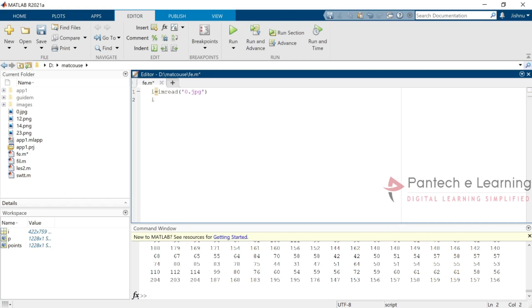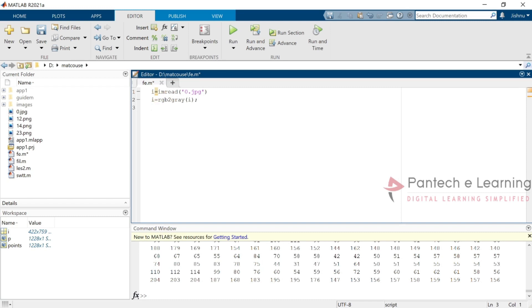Why? Because feature extraction can be conducted only inside the 2D part. Here I am providing the function called RGB2Gray, from which the image is stored in variable I. Now from that I have to apply the respective feature extraction. I have given a variable and the feature extraction function is detectSURFFeatures — SURF must be in caps and Features F should be caps — and it should detect from the variable where the grayscale has been stored.